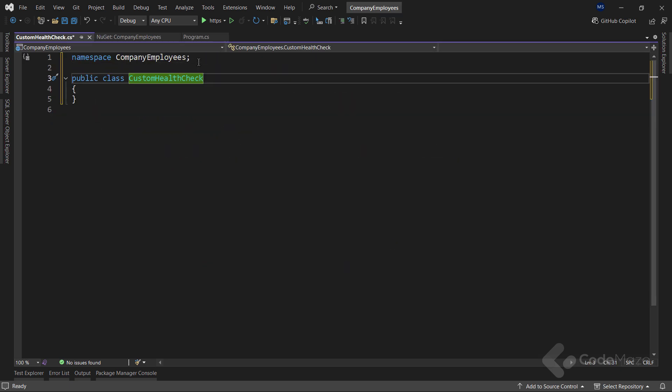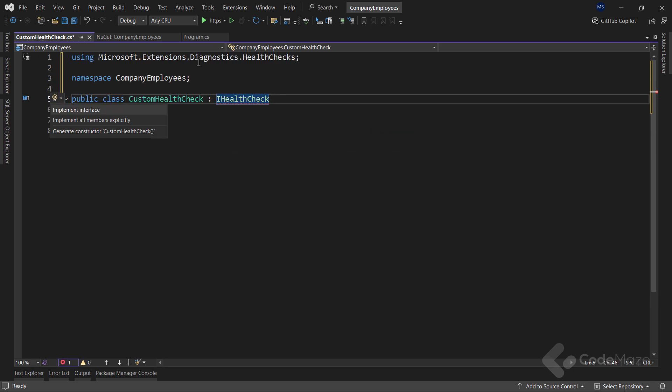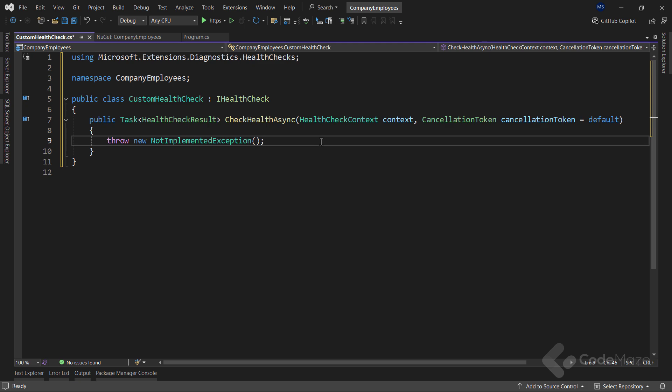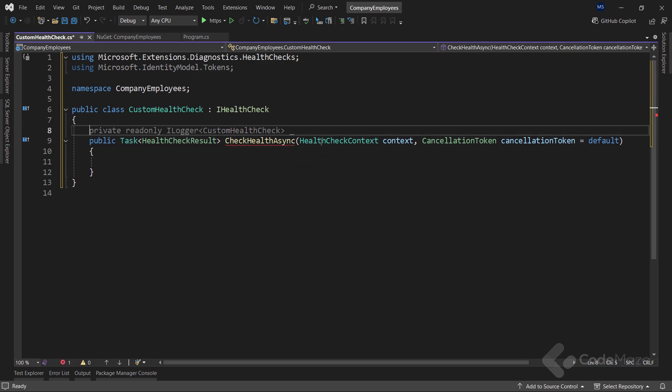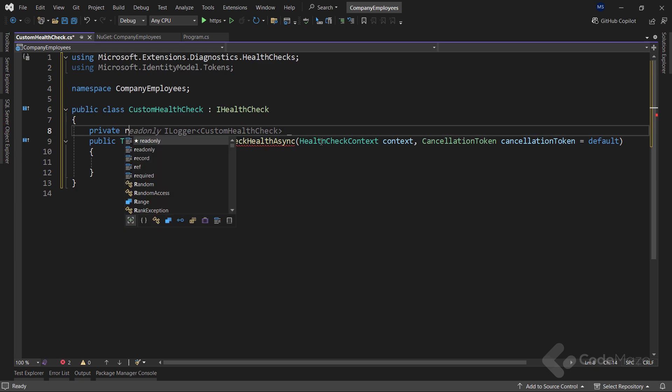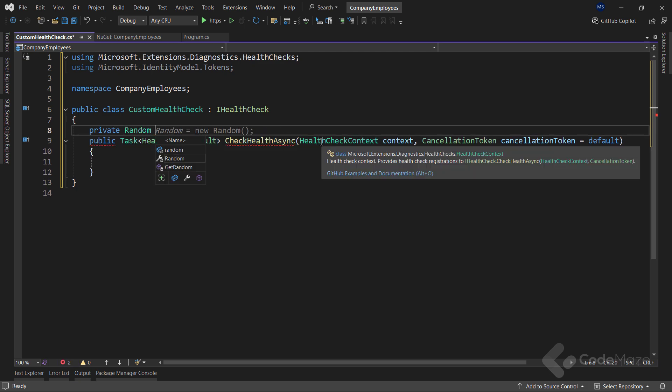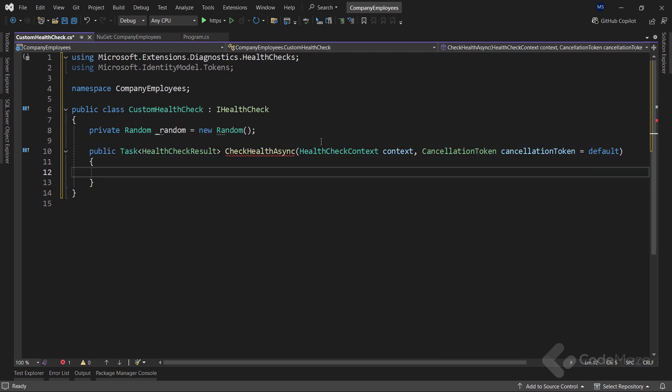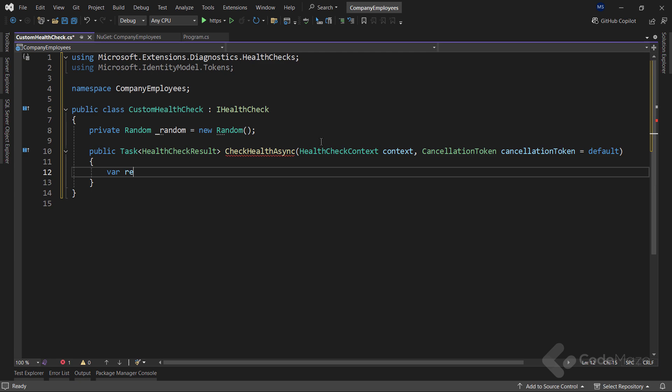And implement the IHealthCheck interface. Now I am going to add some logic that will simulate this health check providing different response times to demonstrate the different health check results we can expect. The first thing I will add is a new private random field named random. Then, within the check health async method, I will generate a random response time between 1 and 300.